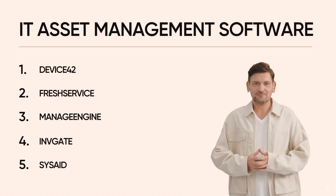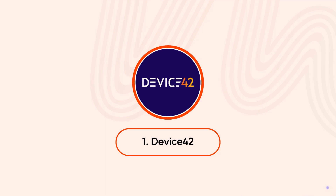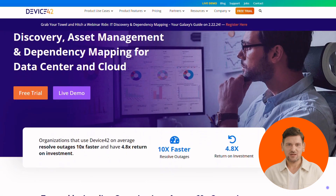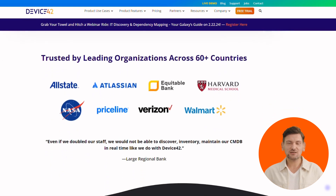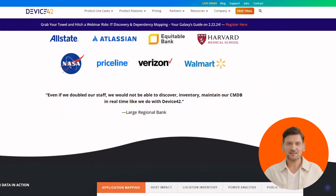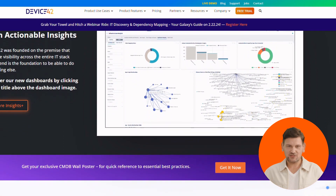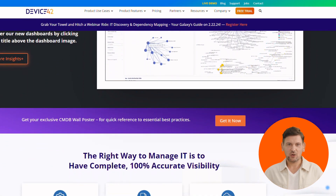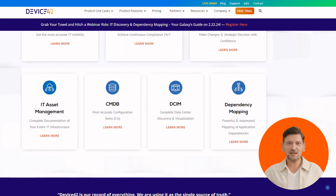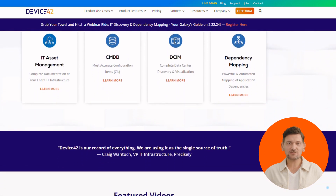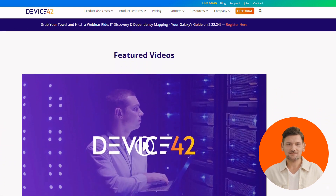First up, we have Device42. It is a visual feast — gain insights with stunning visualizations of your IT landscape. Eagle-eyed discovery lets you find assets fast with agentless tools and auto updates. Pre-built prowess saves time with ready-made CMDB options, or customize to your heart's content.